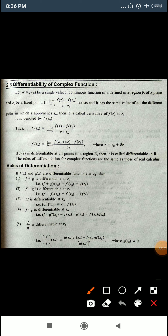We have w = f(z) = u + iv. If the limit as z tends to z₀ of [f(z) - f(z₀)] / (z - z₀) exists and has the same value for all different paths along which z approaches z₀, then it is called the derivative of f(z) at z₀.